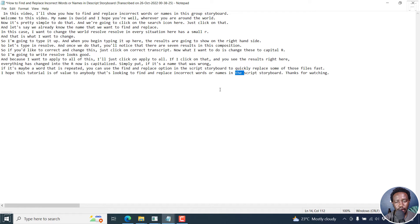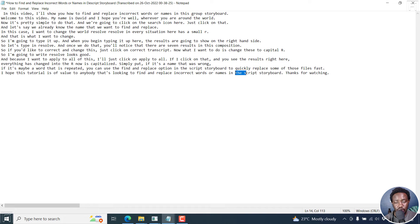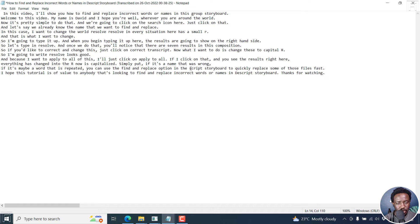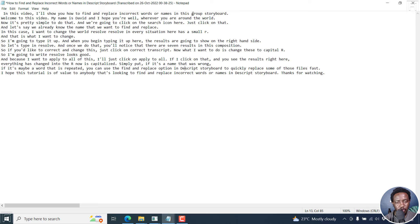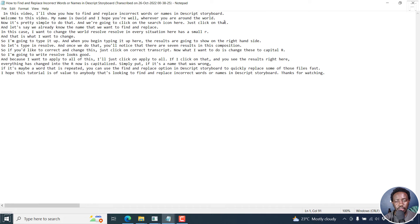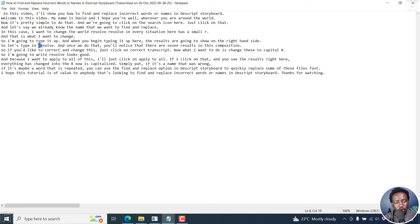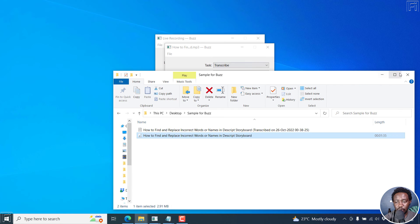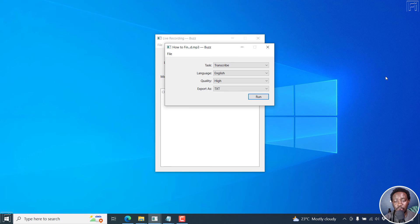So it's done. Now, the one thing that I feel it did not get is just script storyboard. It's just in a couple of sections here. Descript storyboard in this script storyboard. So just a couple of sections here, and maybe the capitalizations of the R for resolve, but everything else is good. So I don't know if you guys can see how powerful this is.